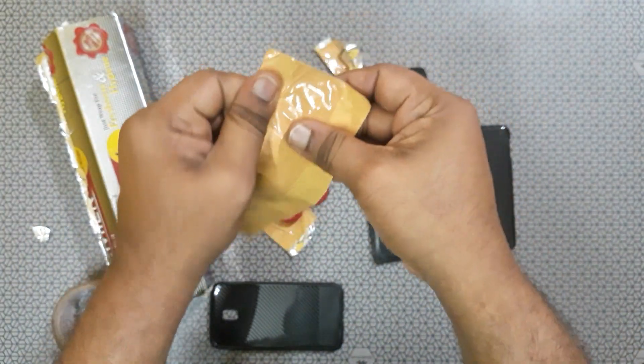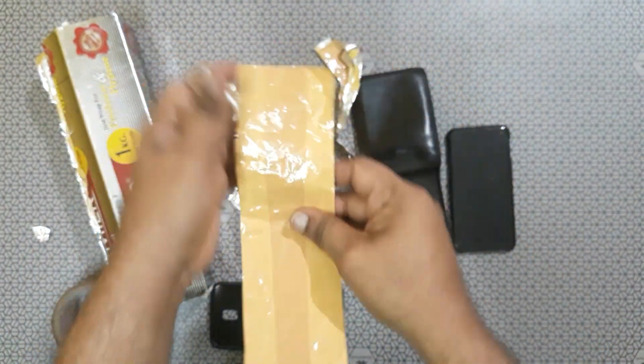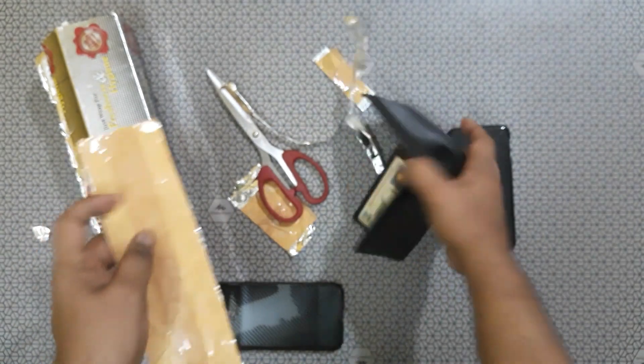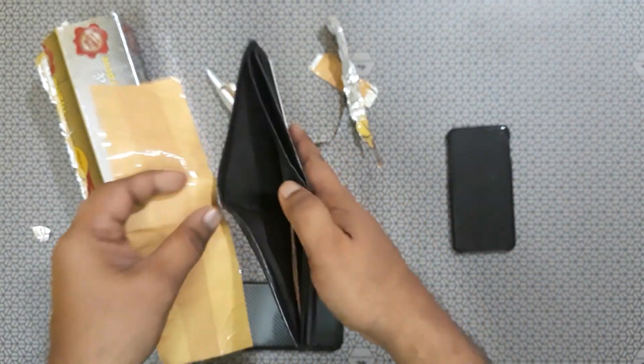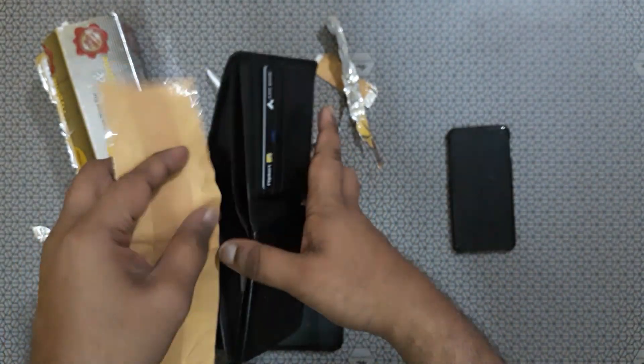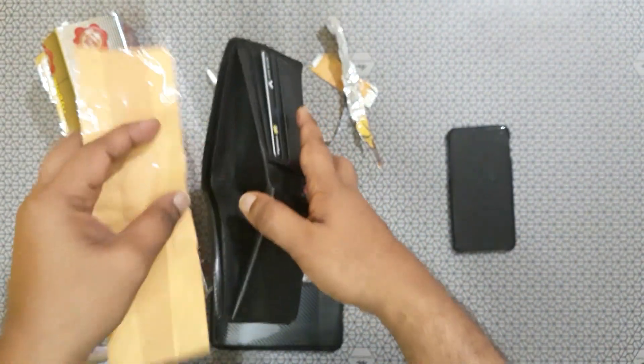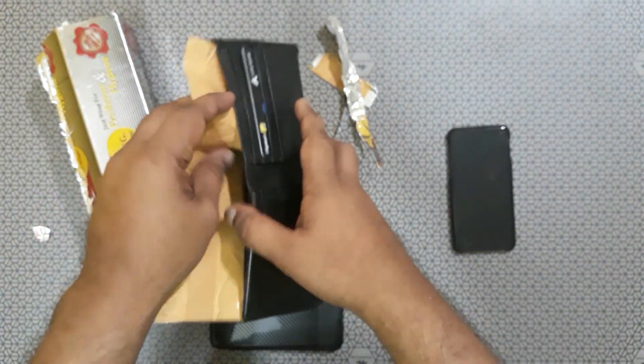Now it's ready. So you can keep that inside your purse.